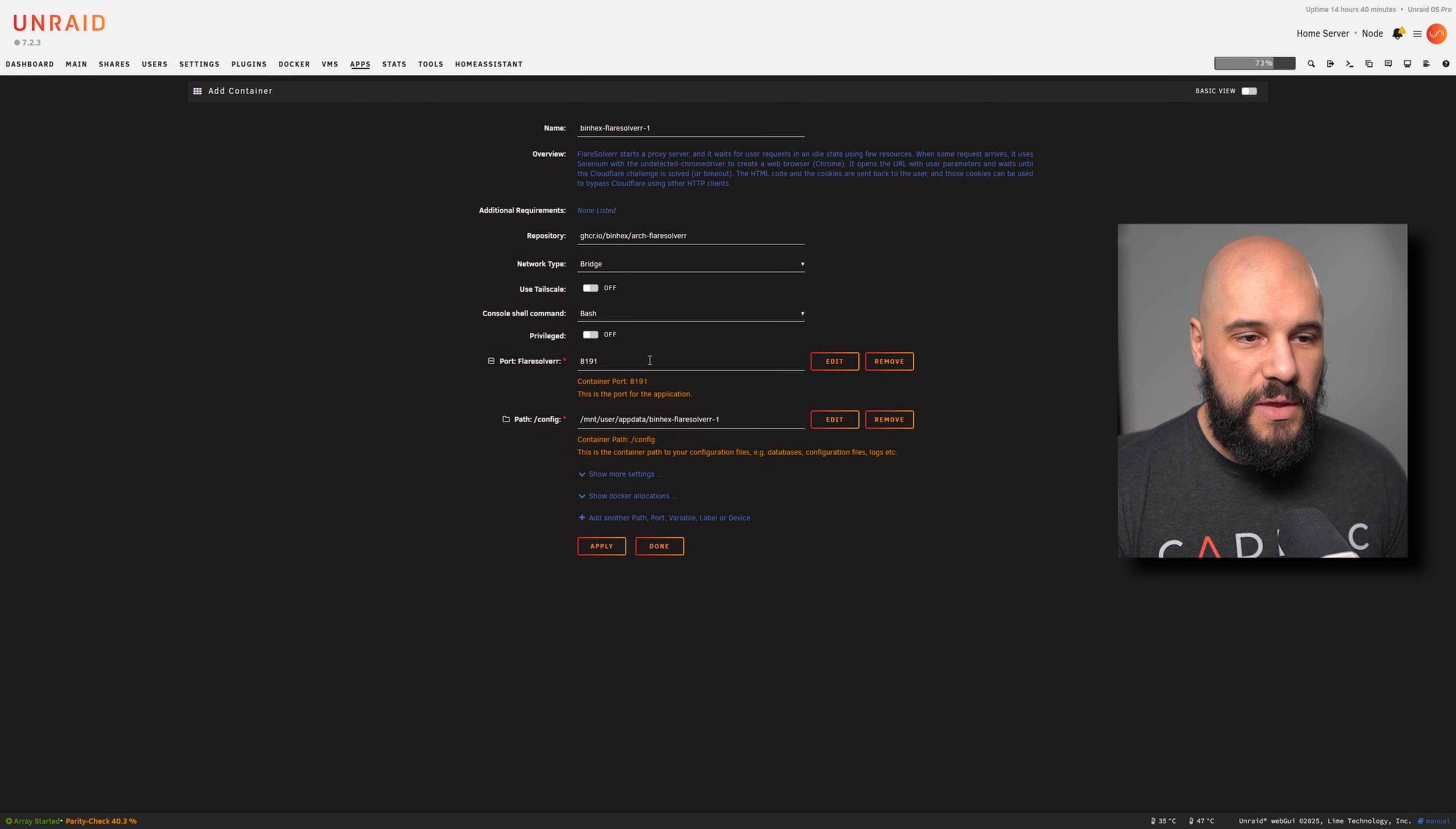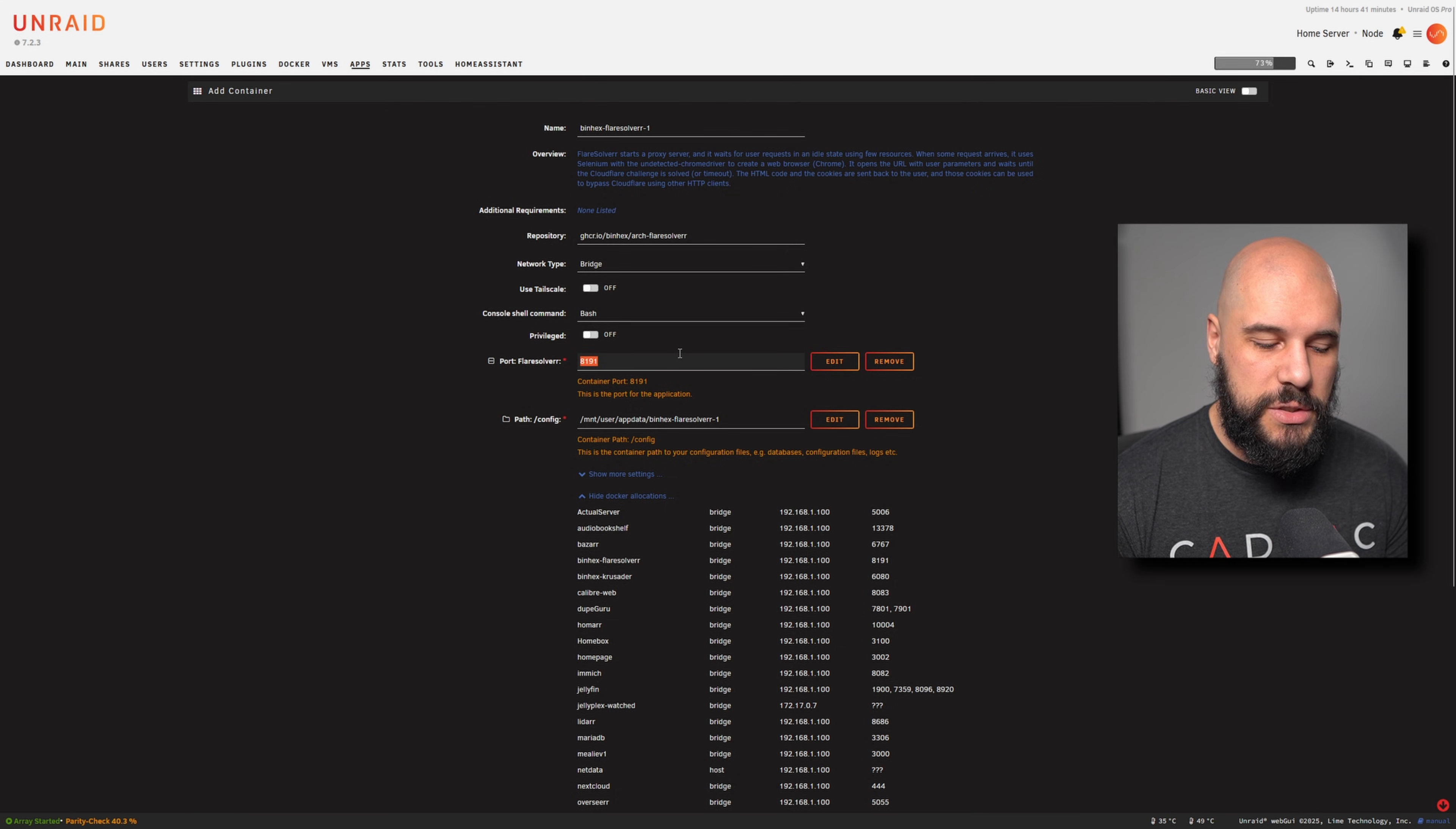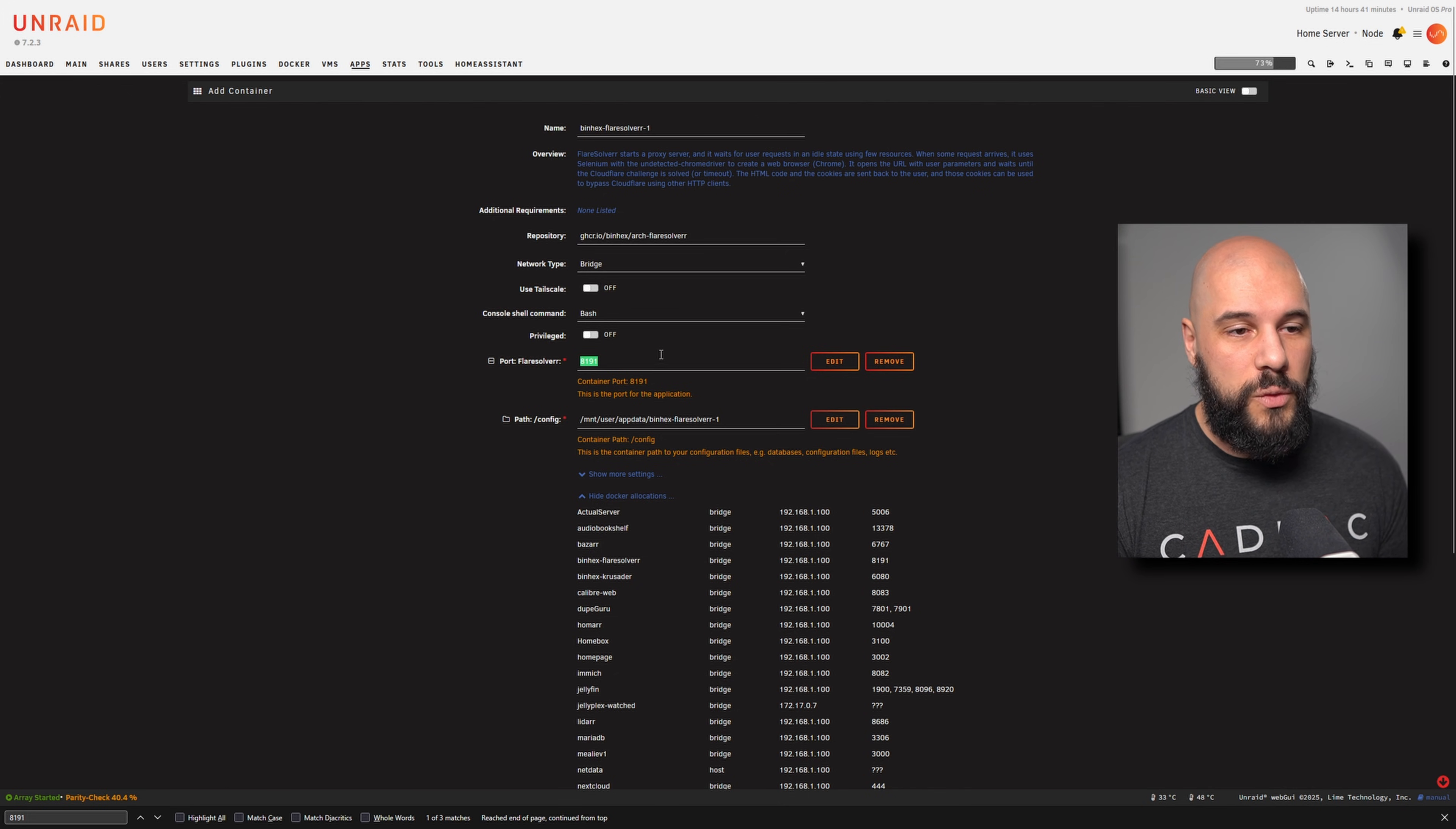The main thing that you want to do is just make sure that the port is not a port that's currently used. Easiest way to do that is to expand the Docker allocations, grab the port that it wants to use, use Control-F, search for it. Because I already do have FlareSolverr set up, it is using that port, but we don't see any other ones. So we're good to go. We can go ahead and use that port.